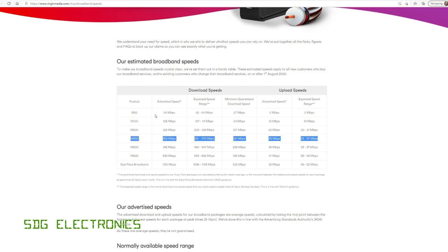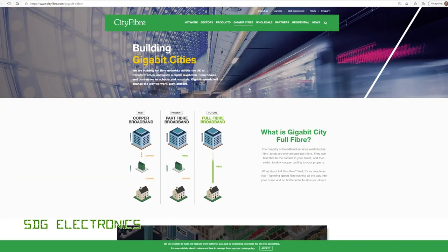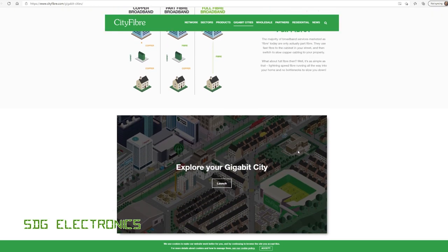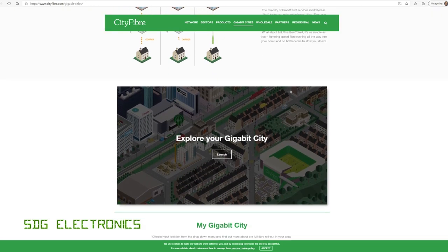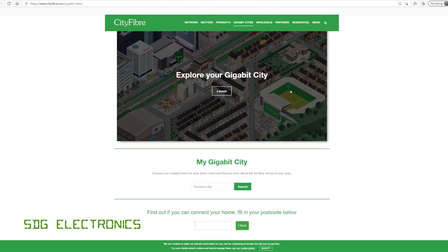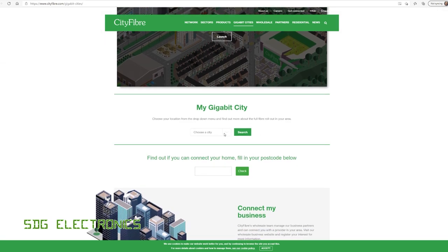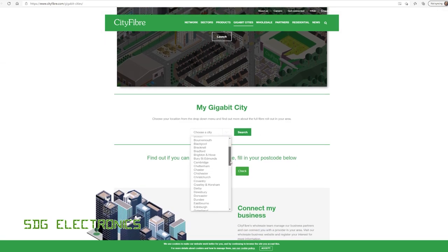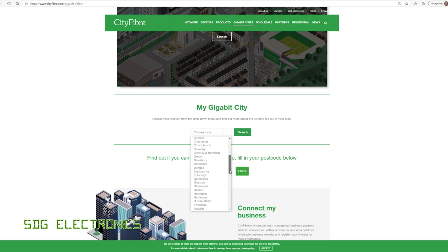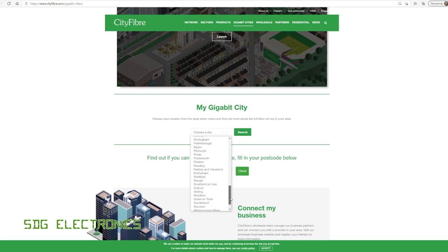However, I got quite excited when I found out that CityFibre, which are a relatively new infrastructure provider, were providing full fiber to the home in various cities. Now, a couple of years ago, there were just five cities, including Peterborough, which is where I am. Now they've expanded their rollout into quite a few cities within the UK.